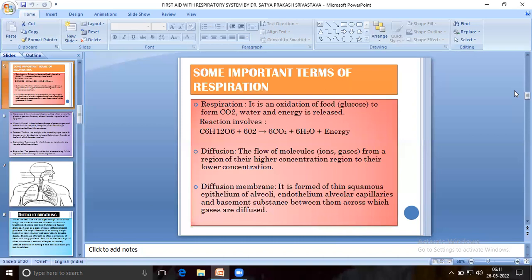Some important terms of respiration. Respiration is the oxidation of food glucose into CO2, water and energy, represented by: C6H12O6 + 6O2 = 6CO2 + 6H2O + energy. Diffusion is the flow of molecules from a region of higher concentration to a region of lower concentration. Diffusion membrane is formed by the thin squamous epithelium of alveoli, endothelium, alveolar capillaries and basement substance between them, across which gases are diffused.